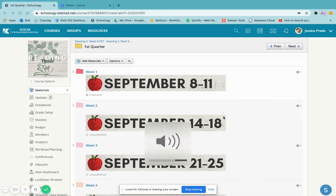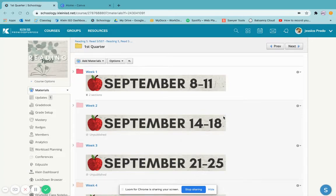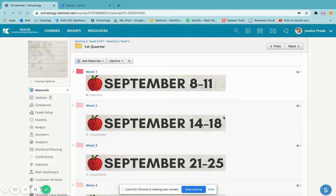Hi there. Today we're going to go over how to create folder buttons using Canva, not Google Slides or Google Drawings.